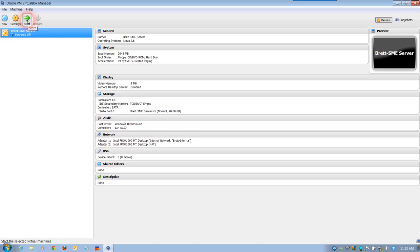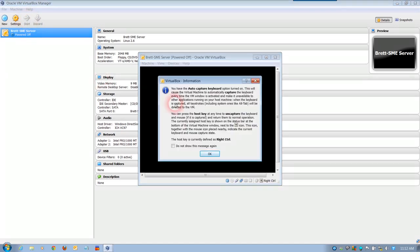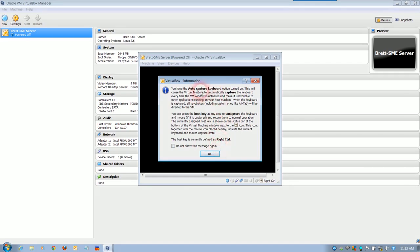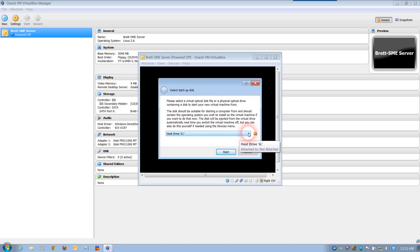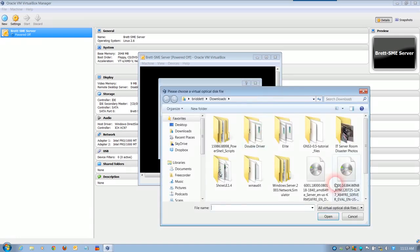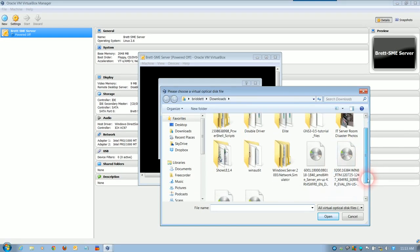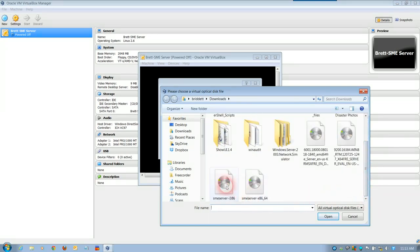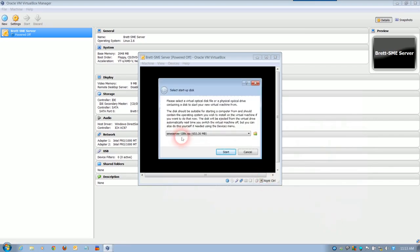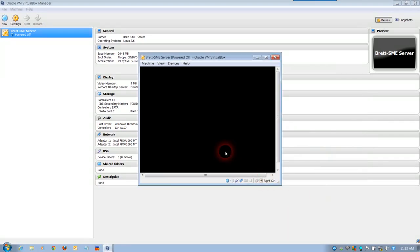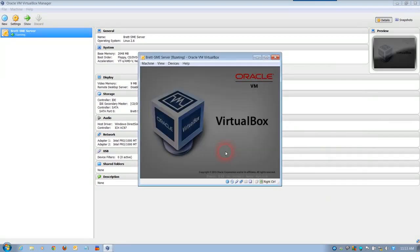It's now updated the display to show the network adapters both 1 and 2. Let's go forward into actually install by clicking on start. When start appears, you'll have an auto info that tells you that your auto capture keyboard option is turned on. Now, selecting a start up disk: if you have a CD drive it will detect it straight away. I'm going to choose an optical file that I've saved earlier on my network. Here's my SME file. Click on open and click on start.